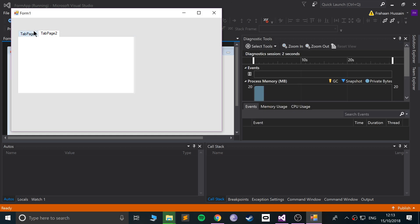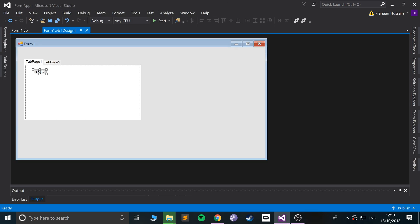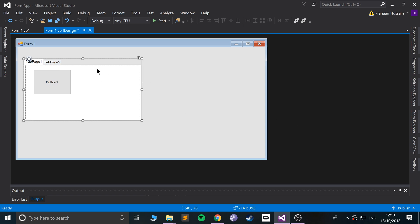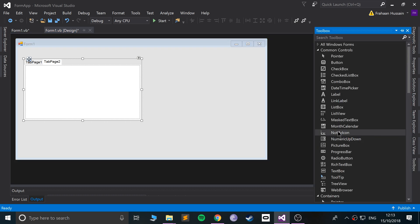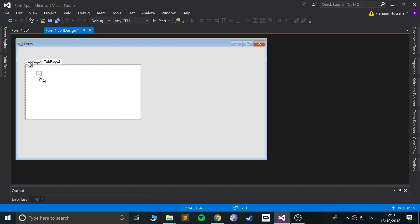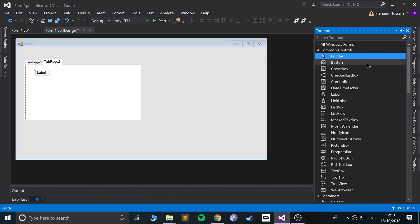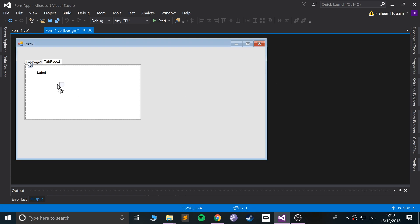Tab two doesn't have that button anymore. So this button is only for tab page one. And for tab page two I could add something, maybe I add a label, maybe I add a checkbox as well. Let's just go crazy.